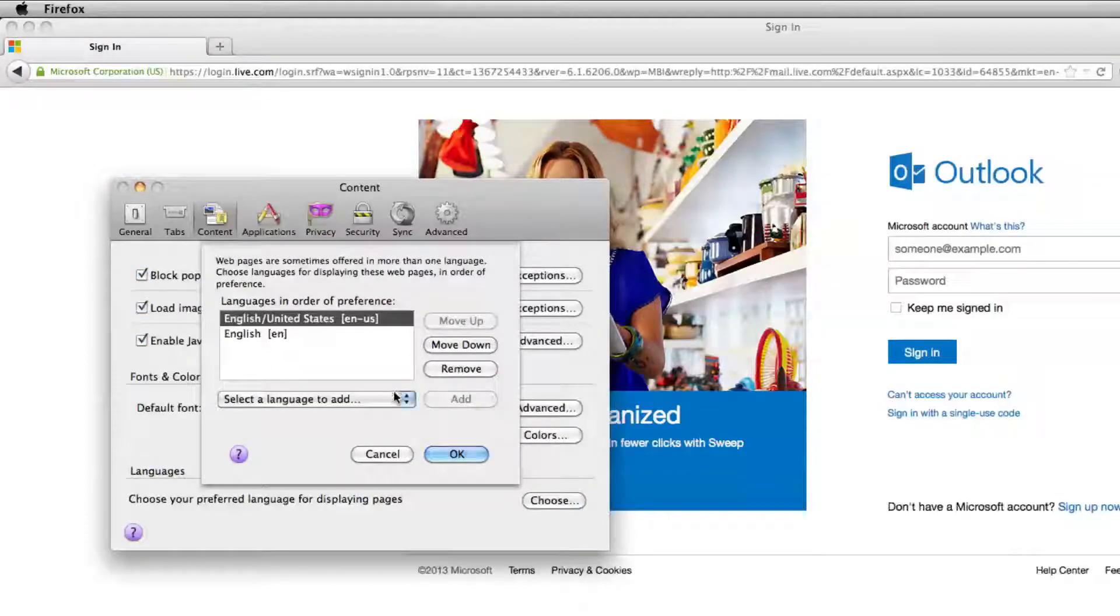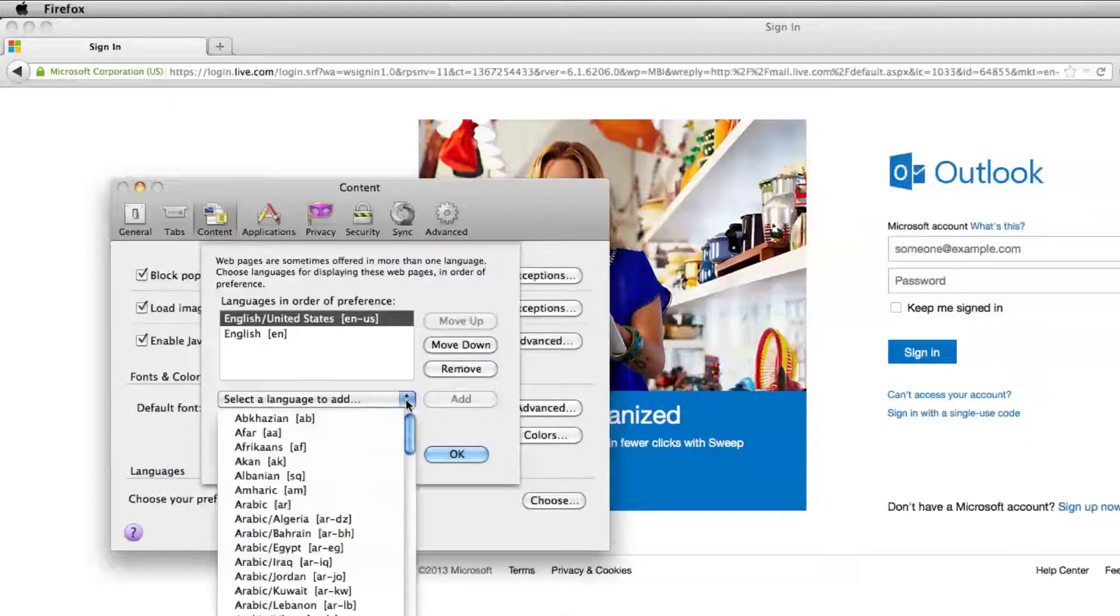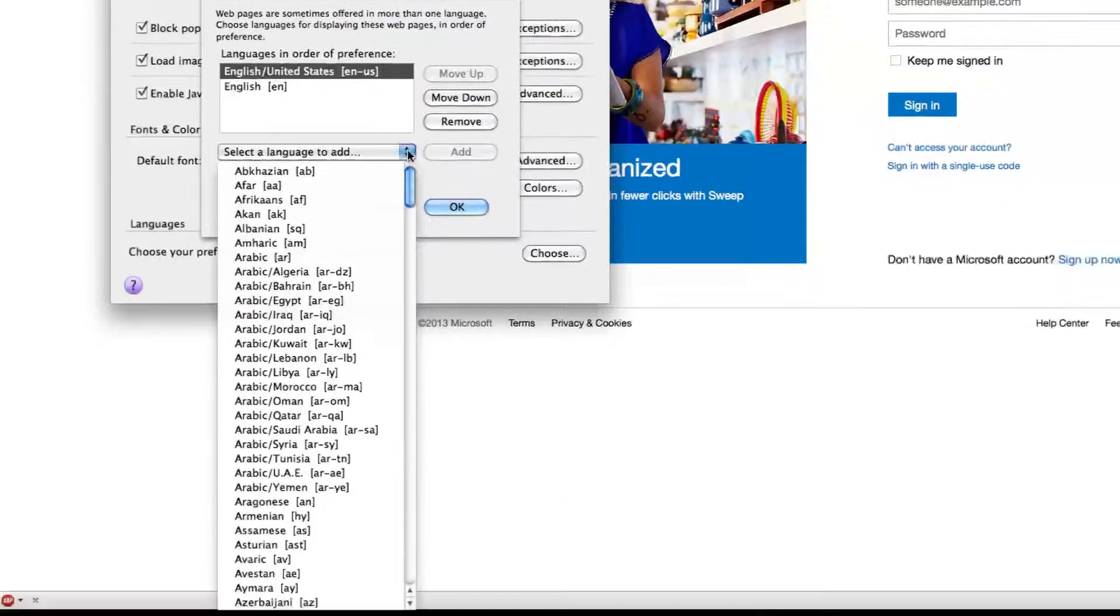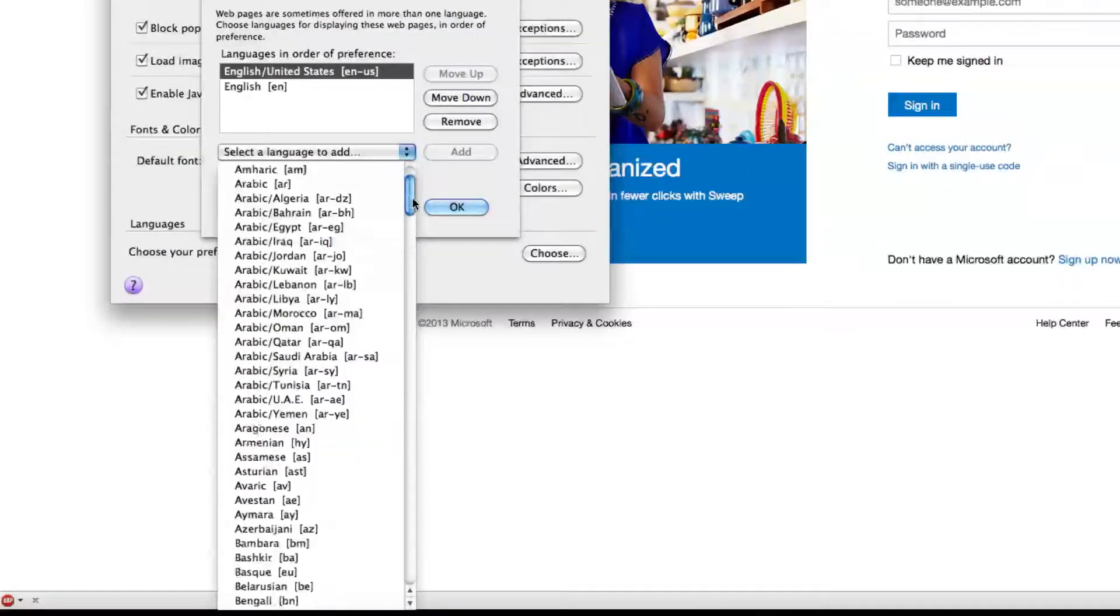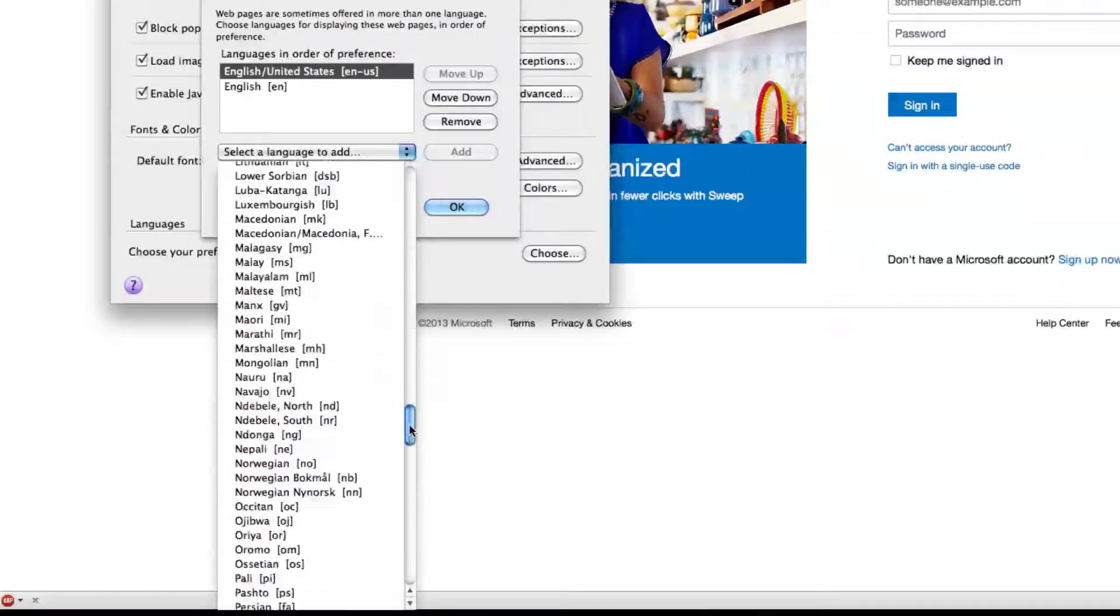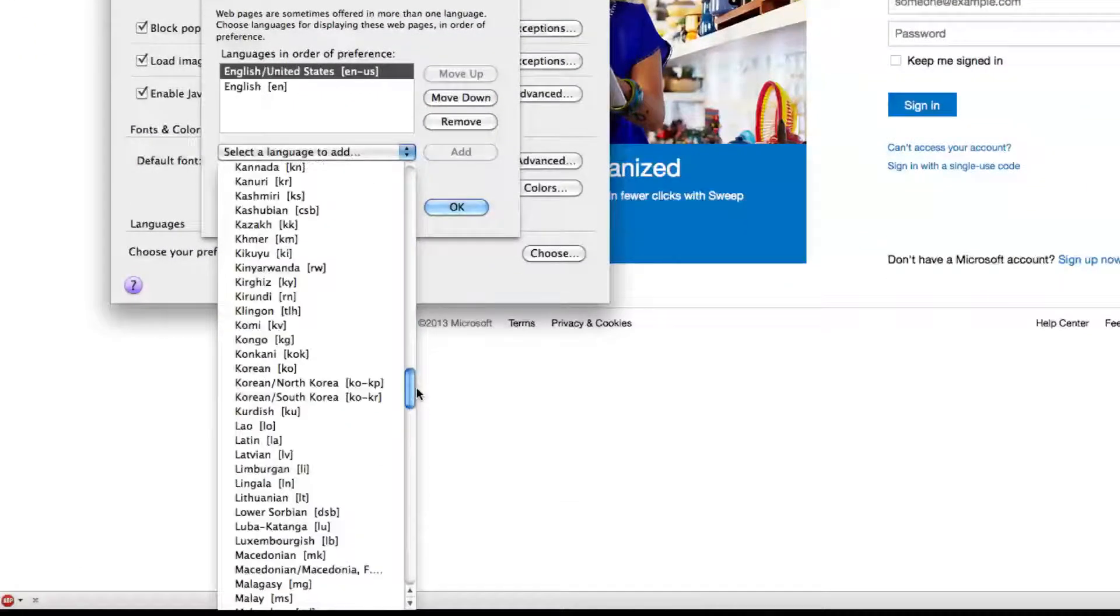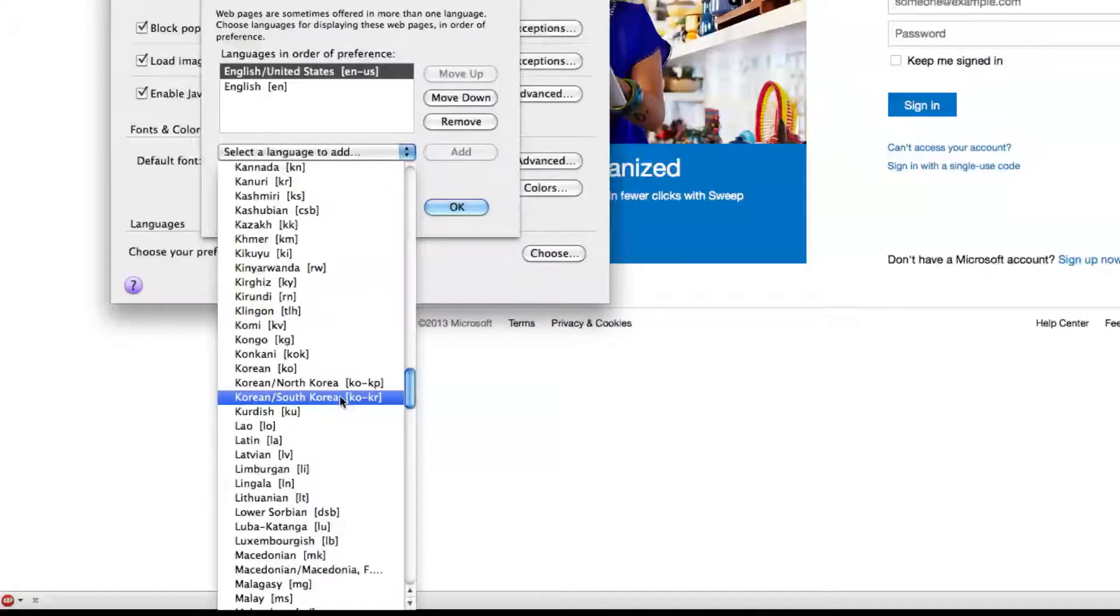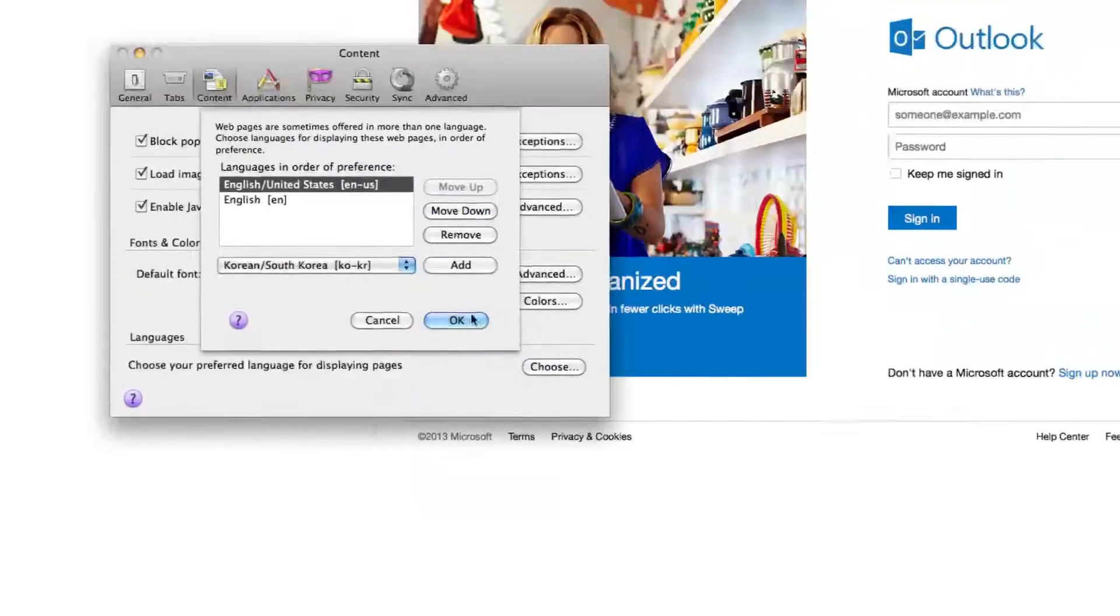All I have right now is English as a selected language. Now we can add languages by selecting this bar and go down to the language that you want to select.